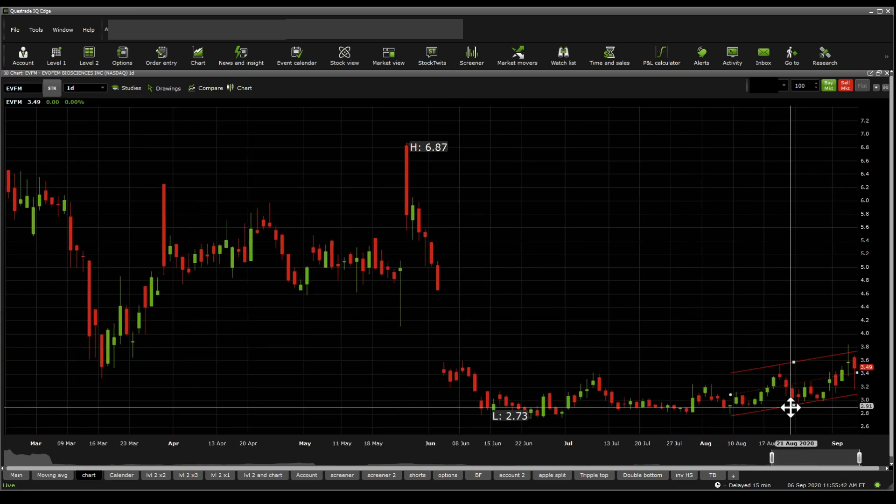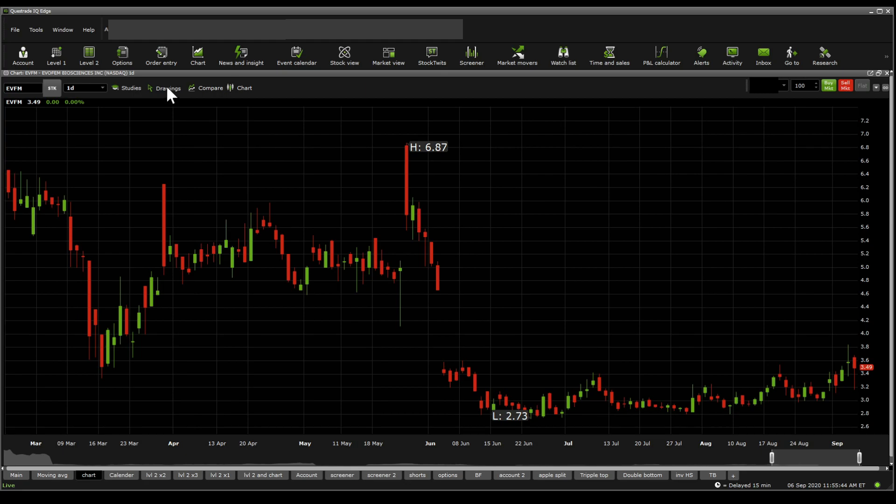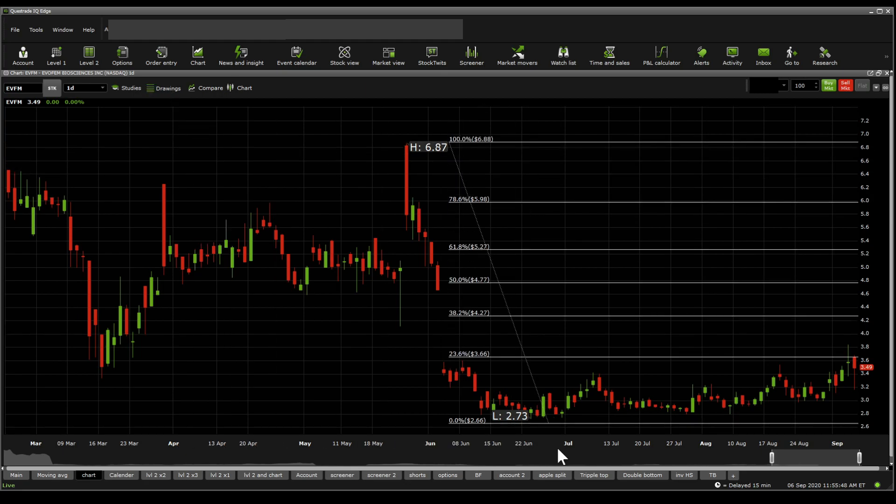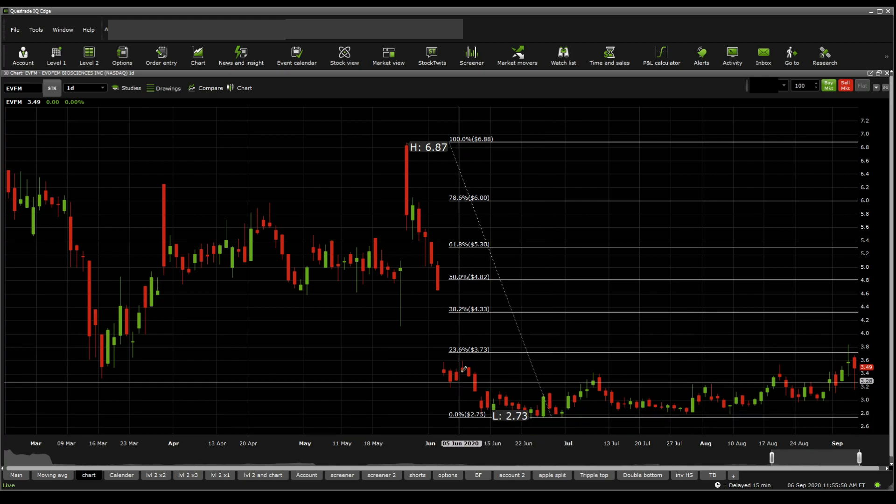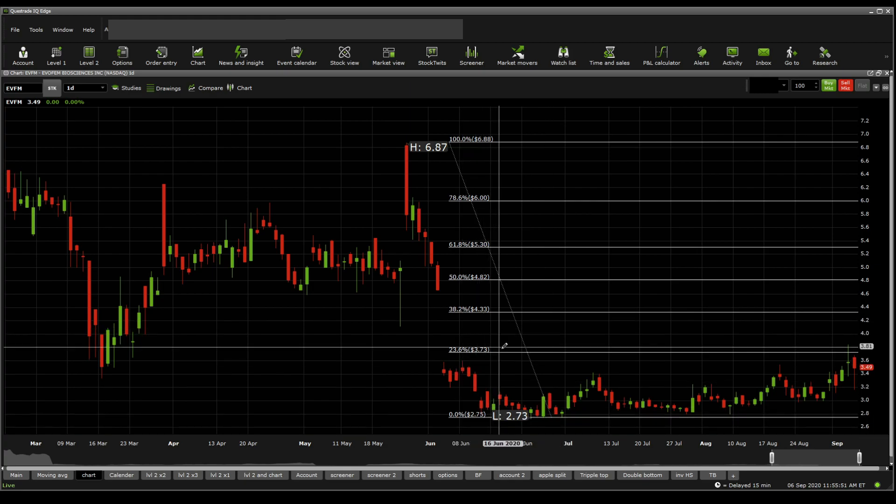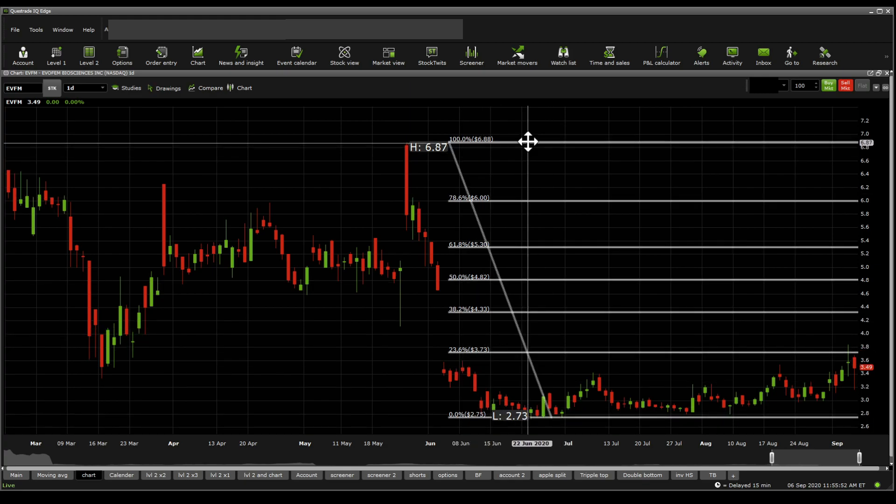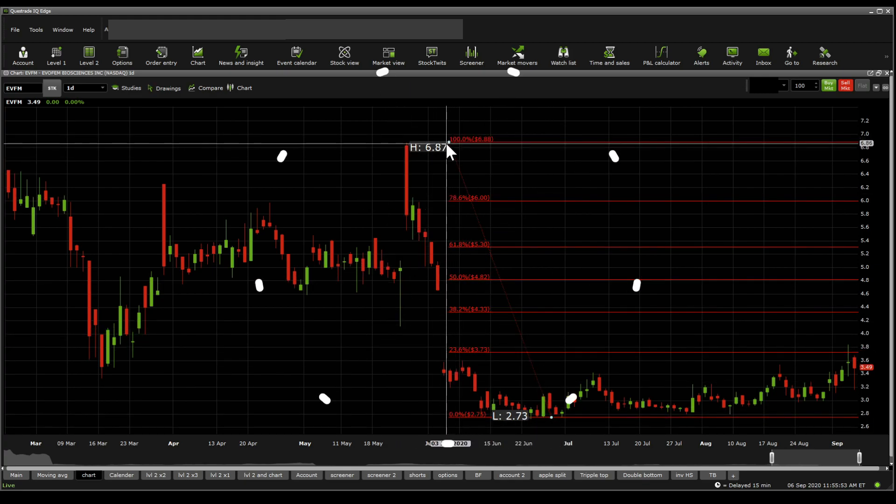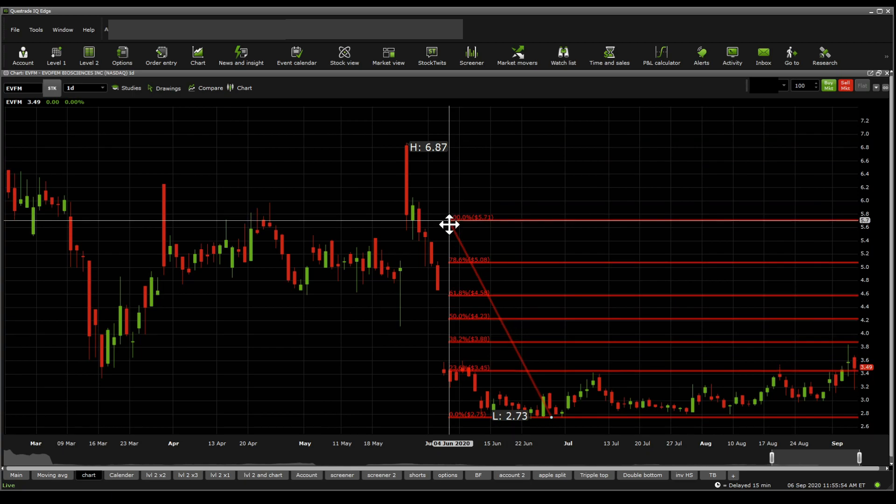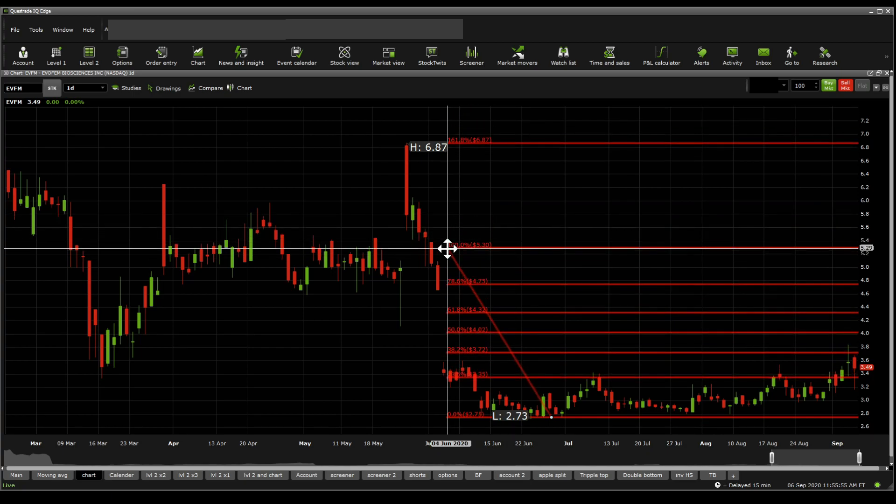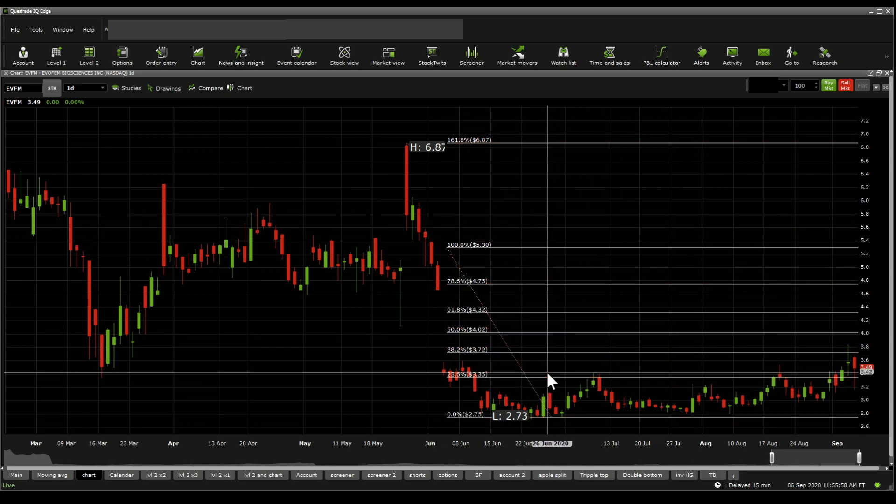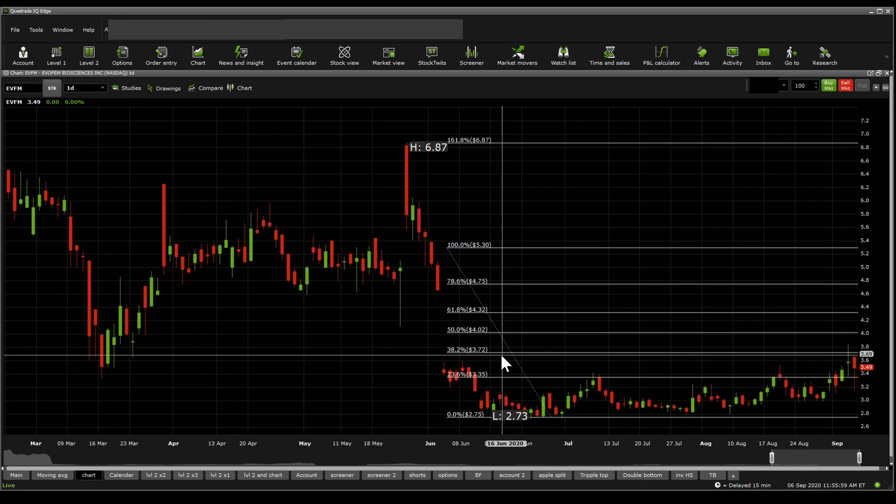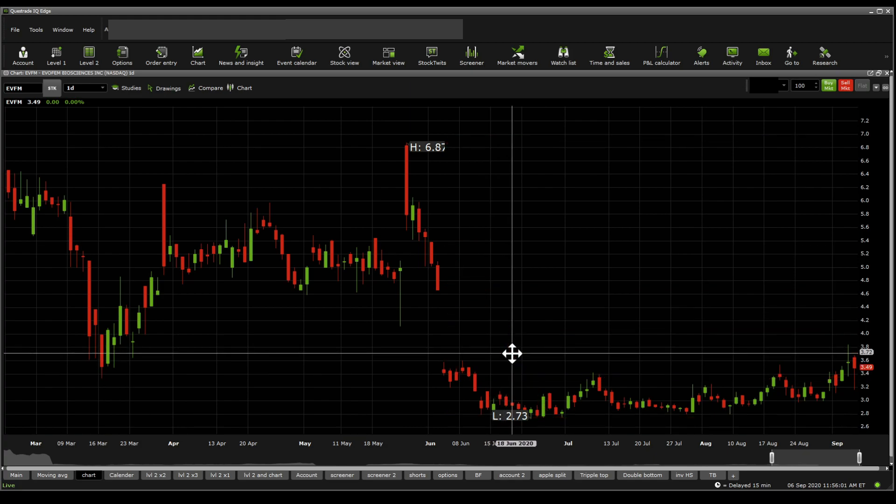Now going on towards Fibonacci retracements here to try to signify the supports and resistances we're interested in. We get to see here that the Fibonacci resistance is at 373. If we were to decline this one down just a little bit more, we get to see that 335 is where the current support is, and 372, 373 is the Fibonacci resistance.